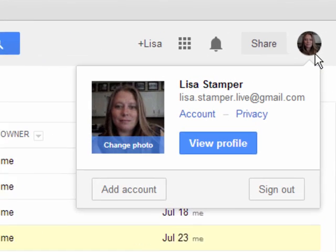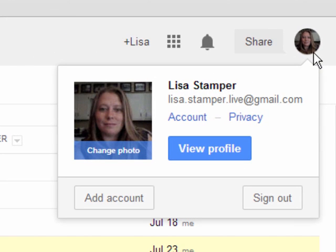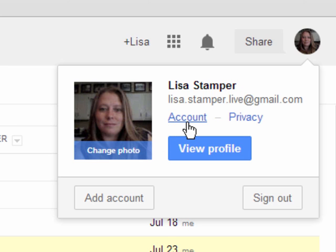Click on that picture icon and you're going to see a box pop up that will let you either change your photo or click the link for account settings so that you can change your account settings.